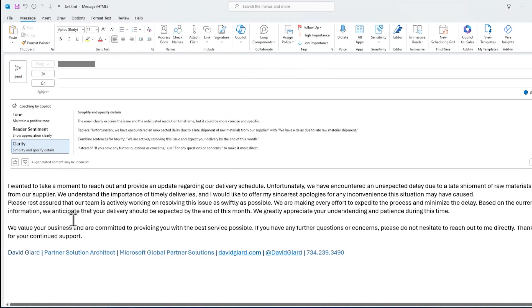So in this video, I've shown you how to use Copilot for M365 within Microsoft Outlook to generate a new draft email, summarize an existing email thread, and provide some feedback to improve, to potentially improve an existing email draft.